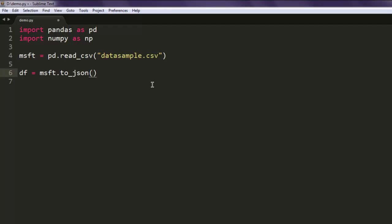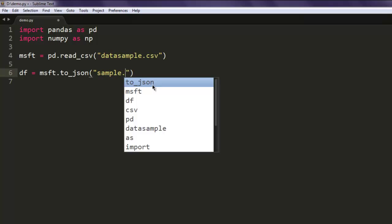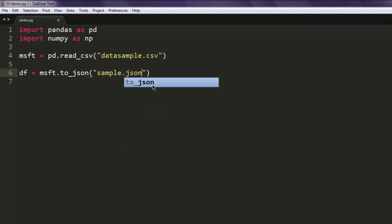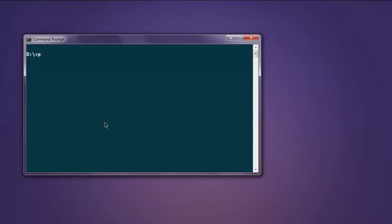Here we will type in the name of the file in which we want to convert it. So we are going to write a JSON file.